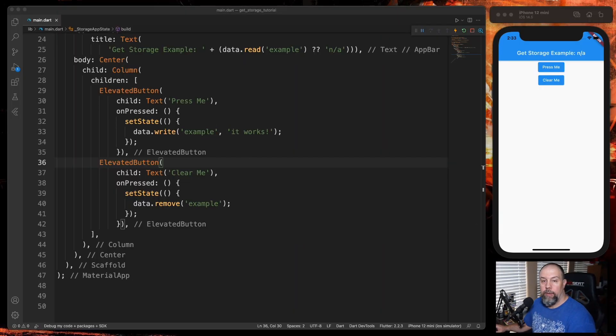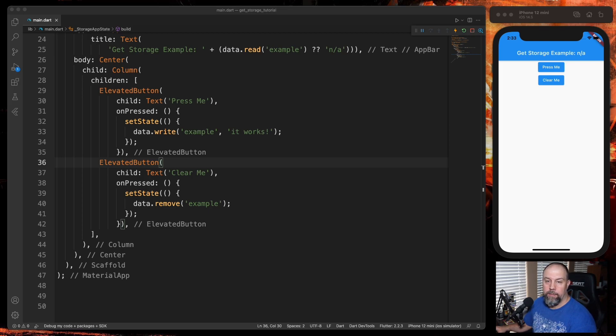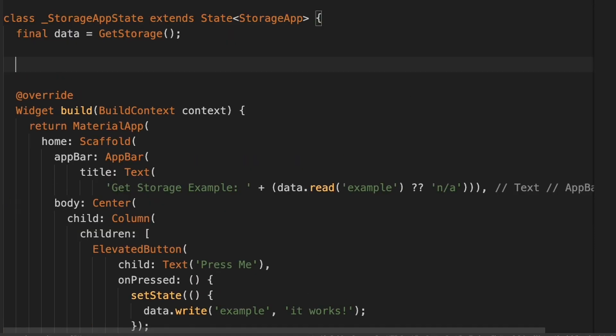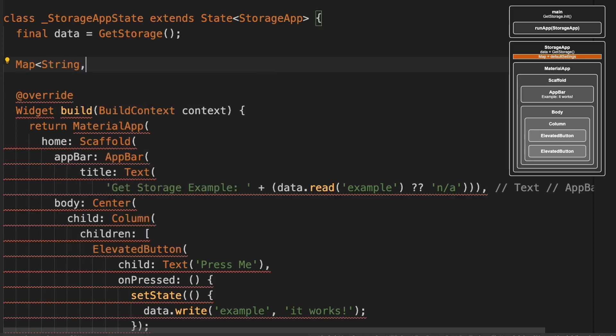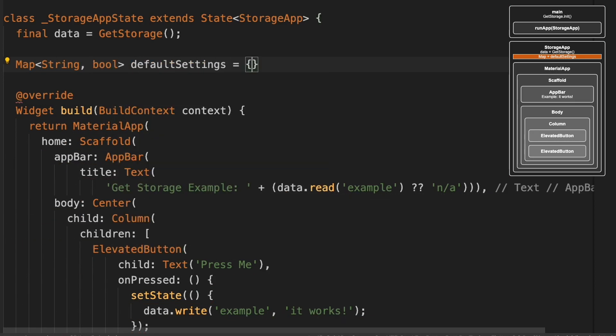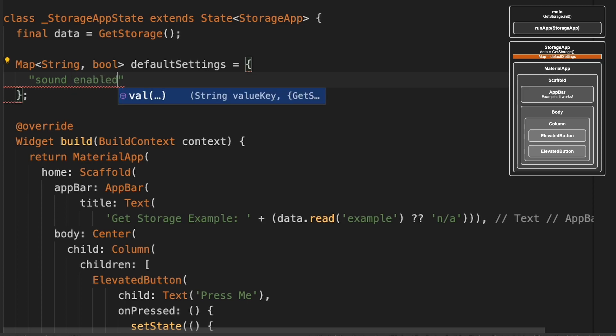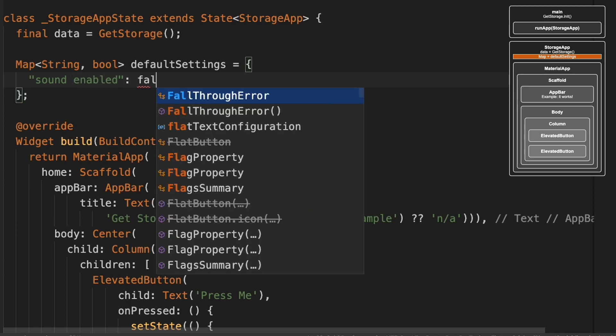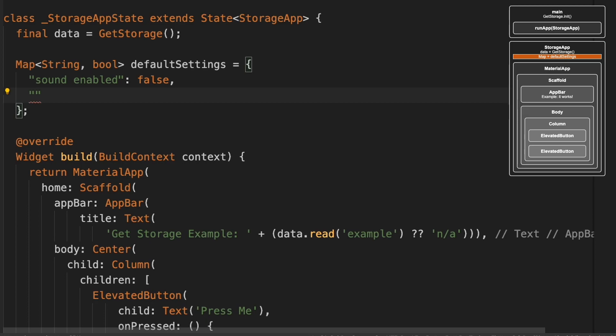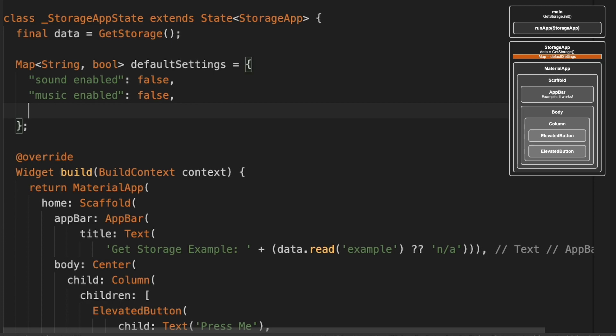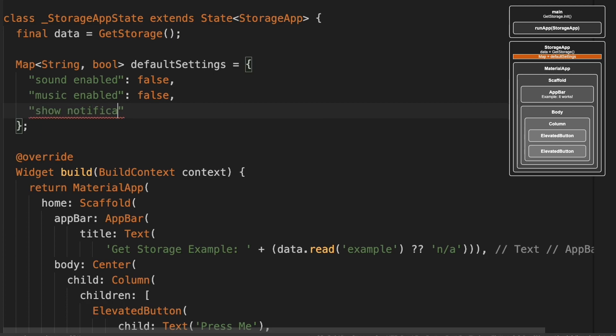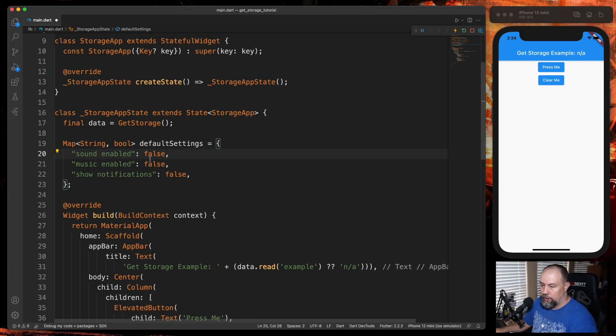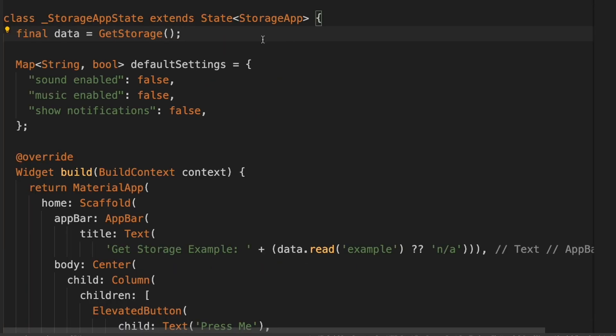So now we will do our real-world example, which is a mock settings page. We're going to start by adding some default settings. Up here inside StorageAppState, we'll create a map. And then we'll put some dummy data in here, like sound enabled: false, music enabled: false, show notifications: false. Just common things you might see on a settings page. And above this, I'm going to create the official settings variable that we're going to use for this app.